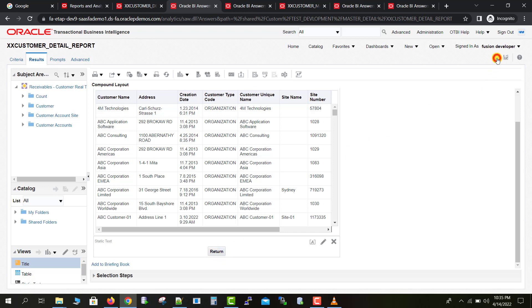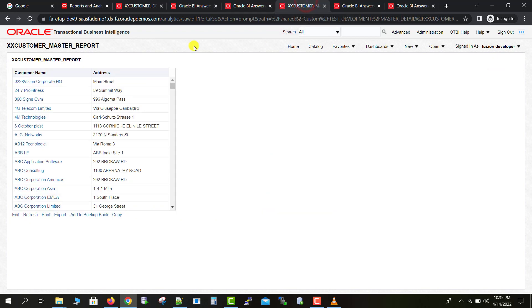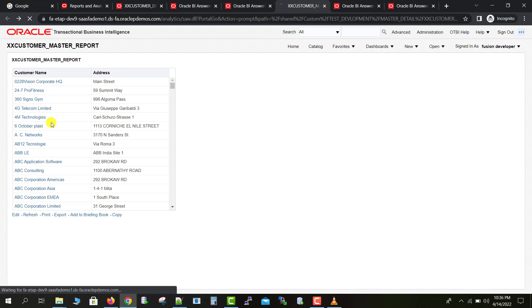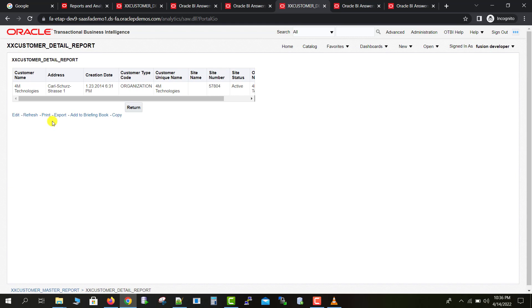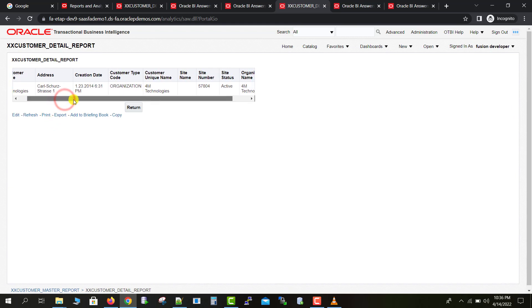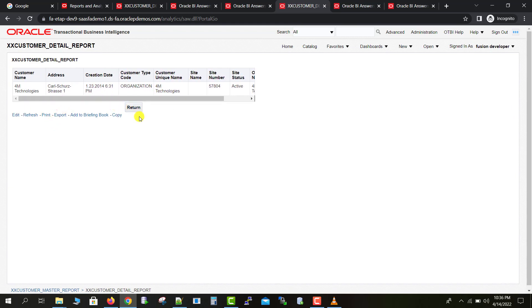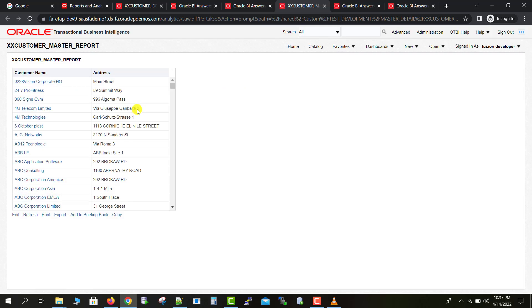I save the report and go back to my master report. I click on '4M Technologies', then click on the customer detail link, and it redirects me to the customer detail report. You can now see that there is a Return button on the detail report. Clicking that Return button redirects me back to the main master report.